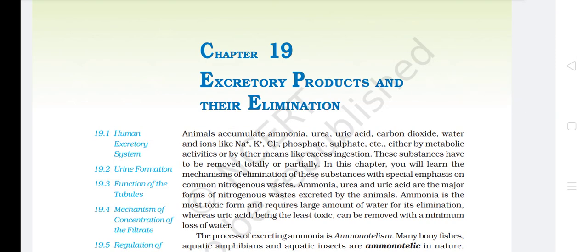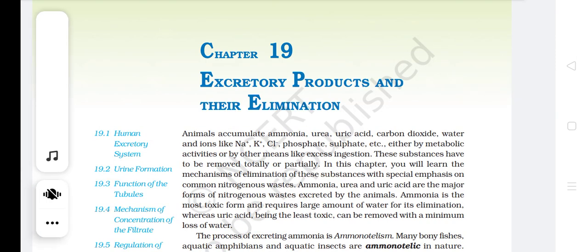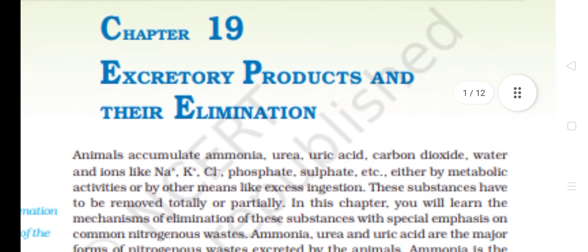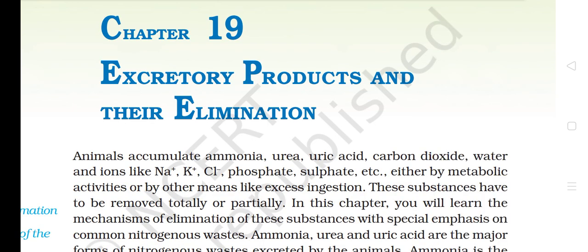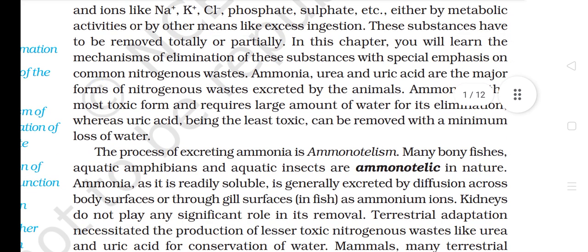Welcome to NCERT audiobook chapter 19: Excretory Products and Their Elimination. Animals accumulate ammonia, urea, uric acid, carbon dioxide, water, and ions like Na+, K+, Cl-, phosphate, sulfate, either by metabolic activities or by excess ingestion. These substances have to be removed totally or partially. In this chapter you will learn the mechanisms of elimination of these substances.